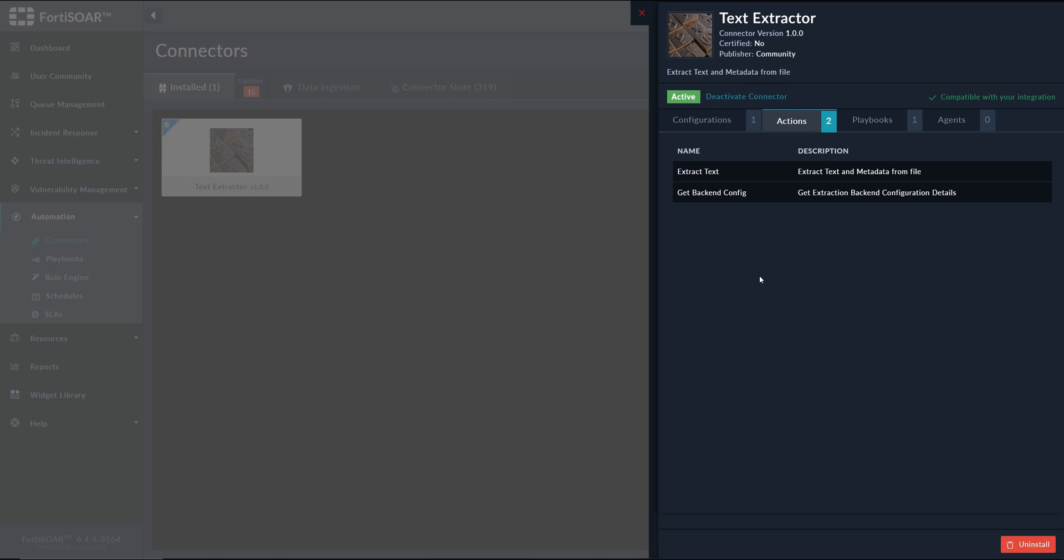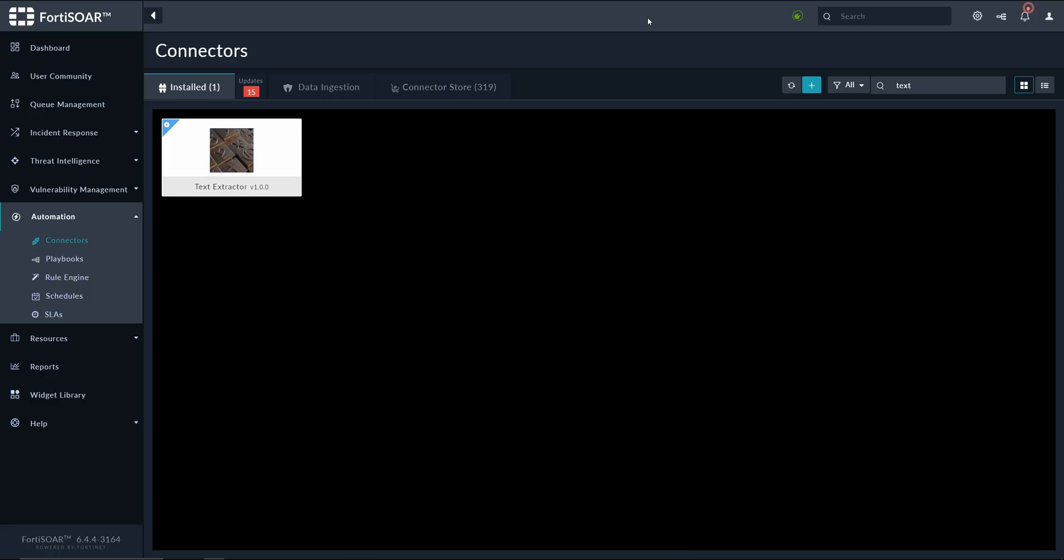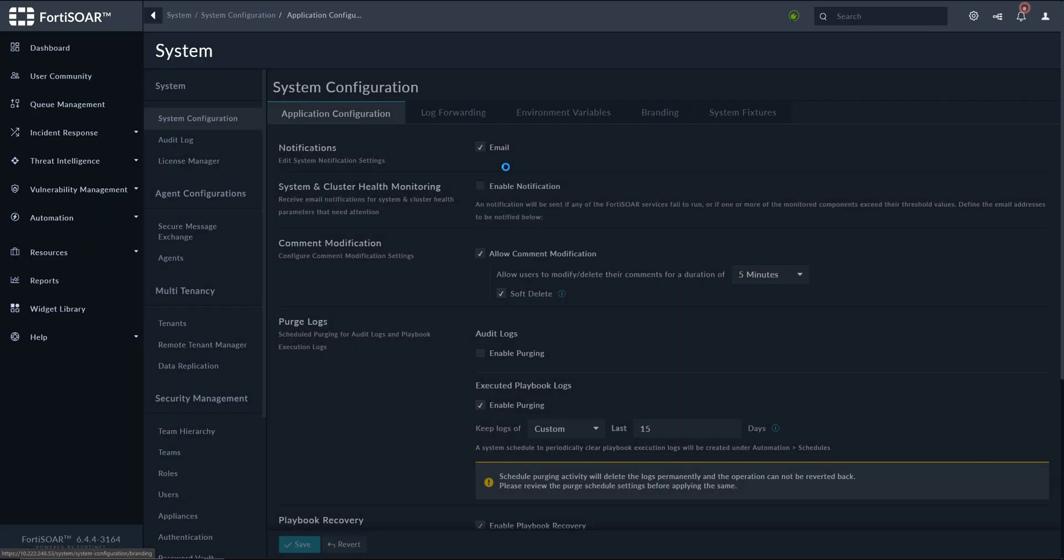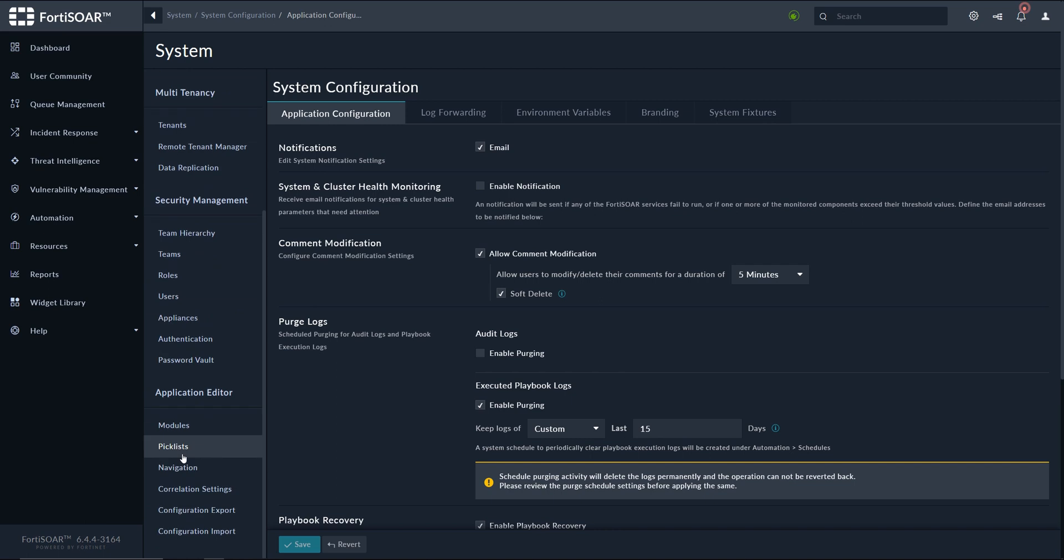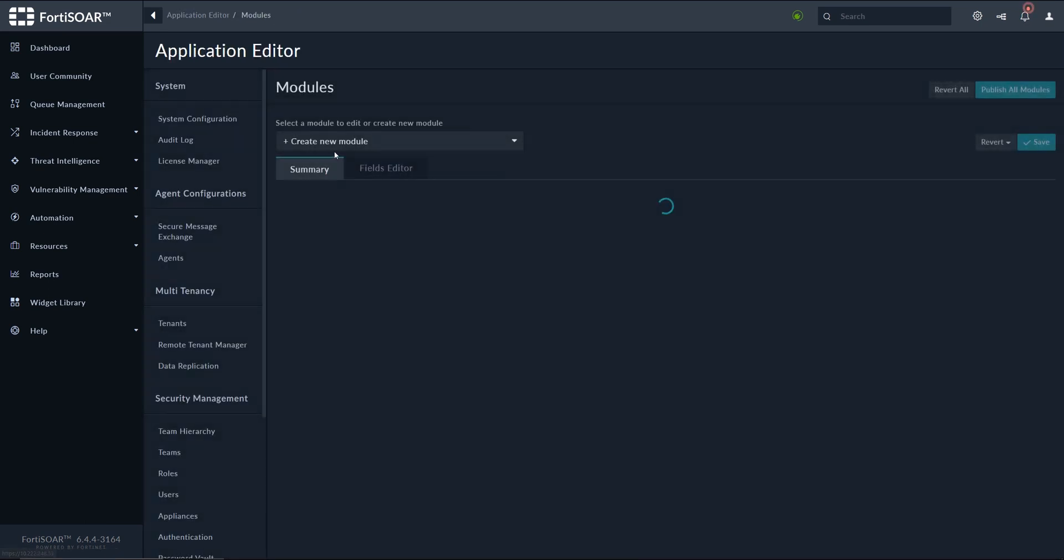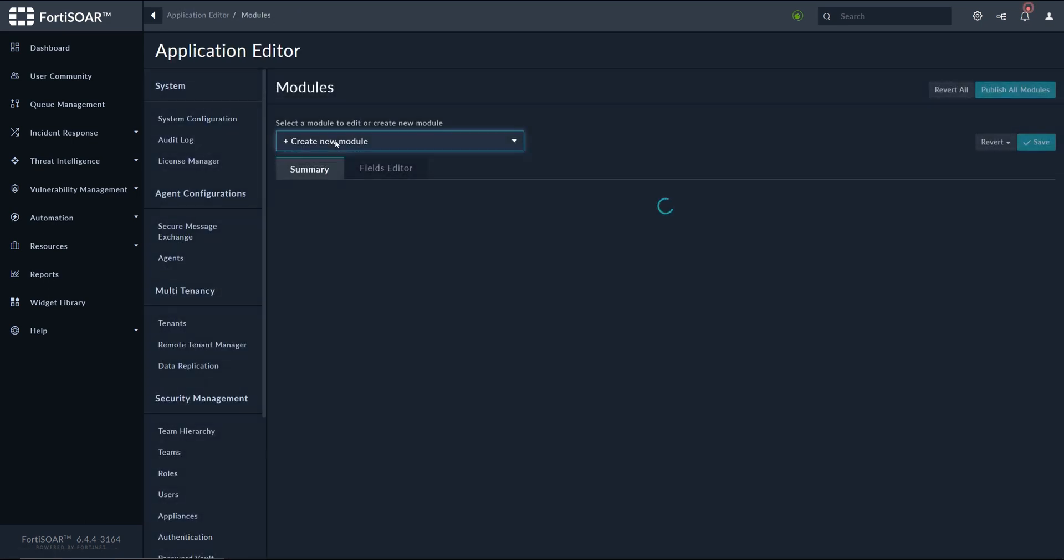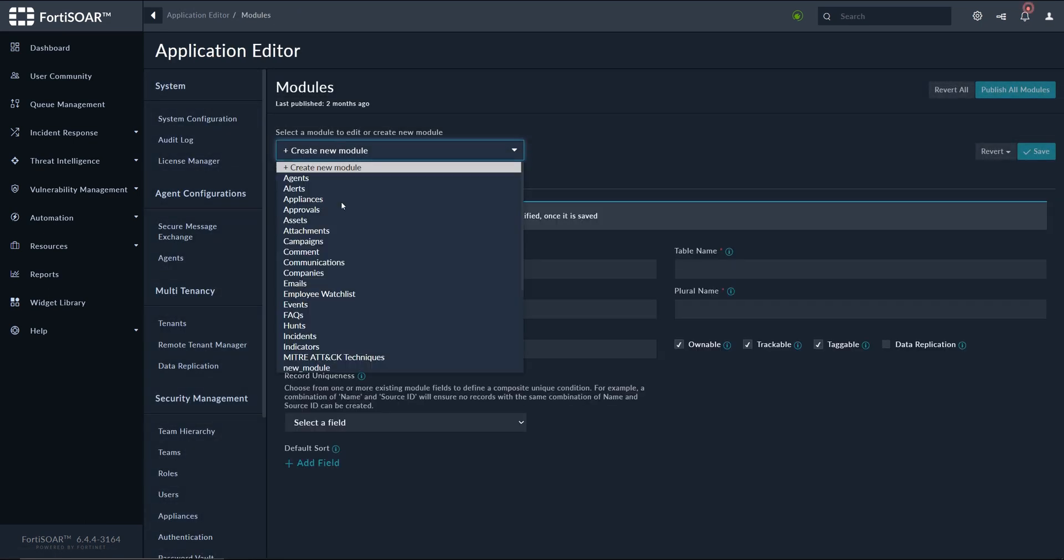and create them and then associate them with the relevant or the related records. To start with, we'll need to create the new field, so we go to settings, modules. Let's go to indicators, indicators.